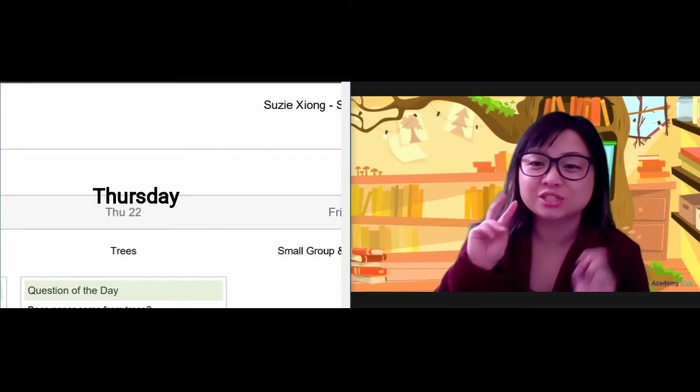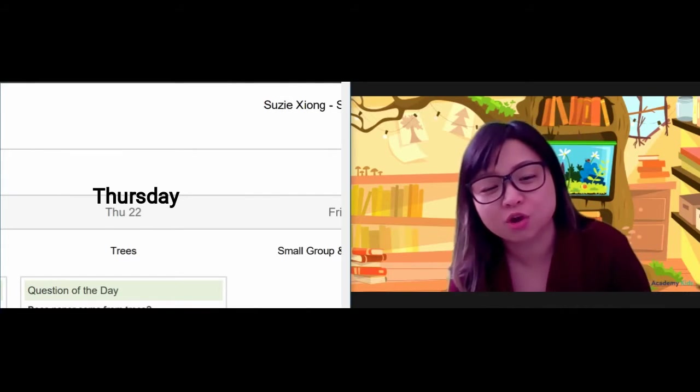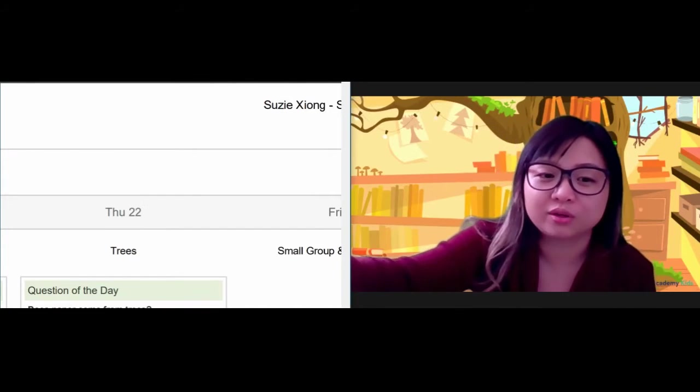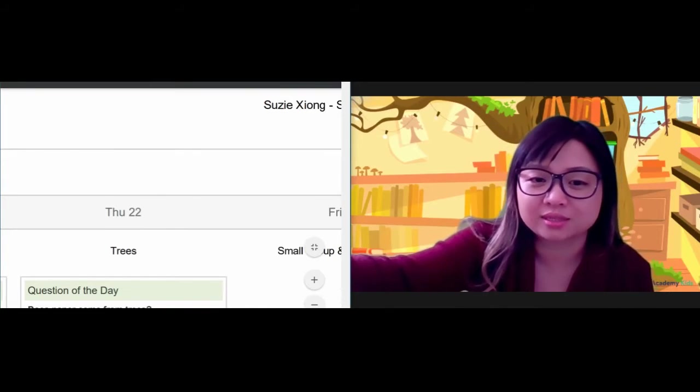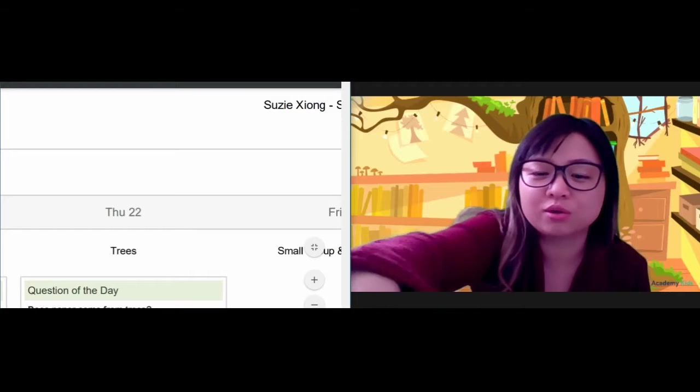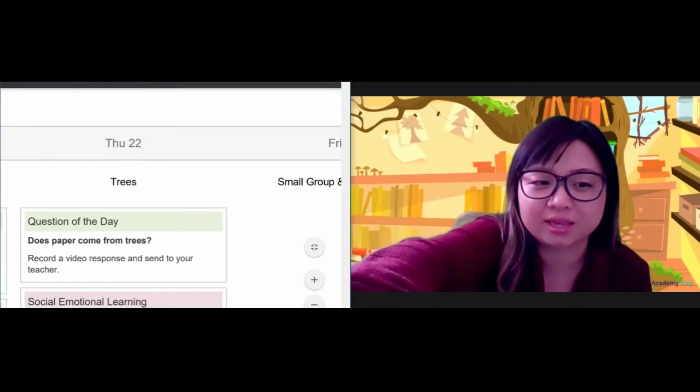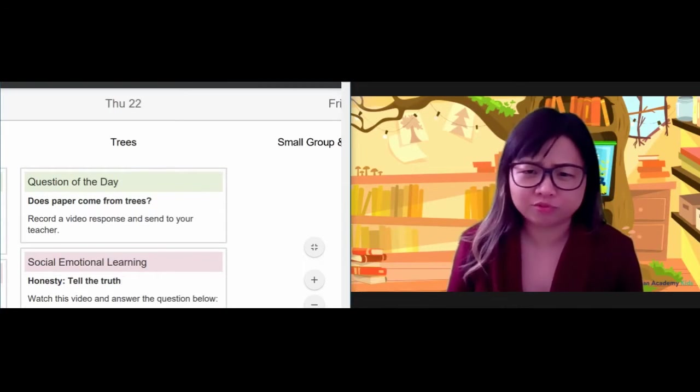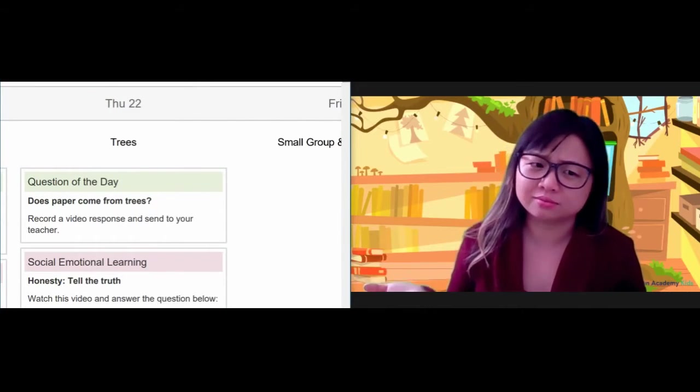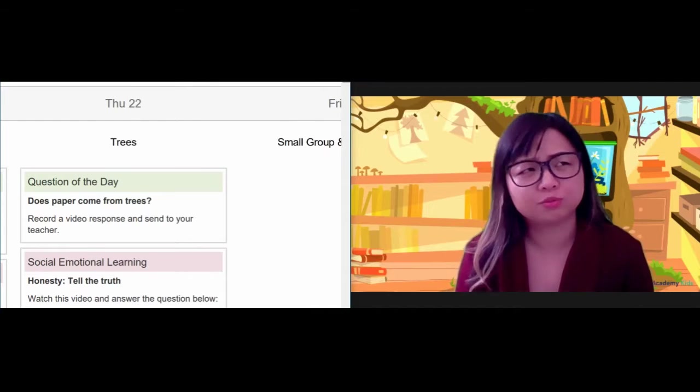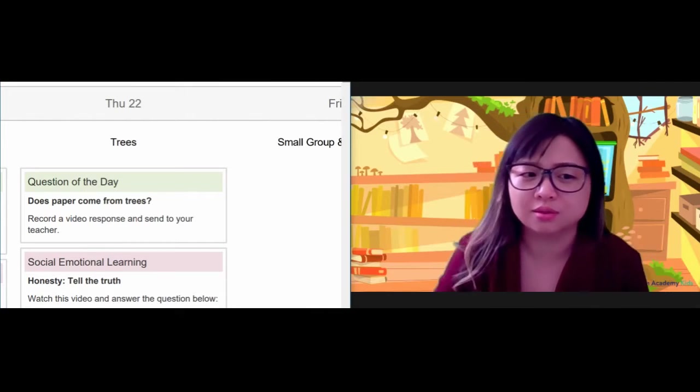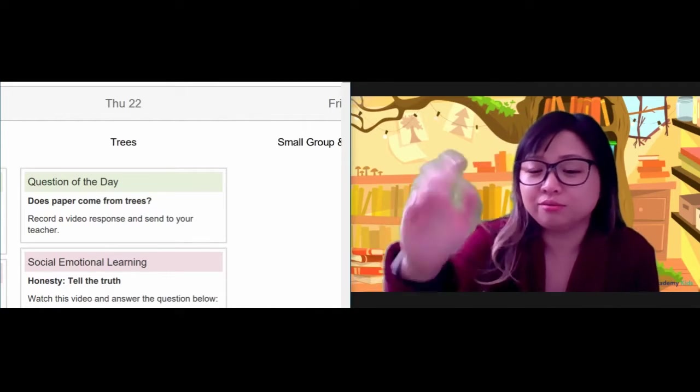It has been 22 days of October, and we are learning about trees again this week, so our question of the day is, does paper come from trees? Do you know? Let me know.